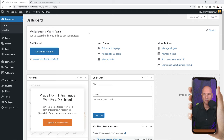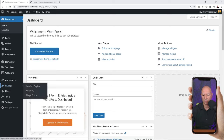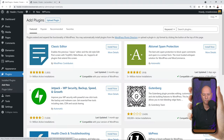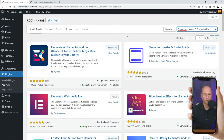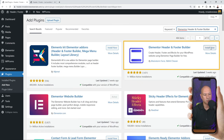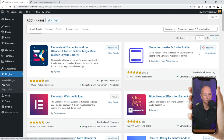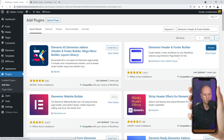From here we're going to install an additional plugin - again this plugin is free of charge and works with the Elementor free version as well. Go to Plugins > Add New, and in the search box look for 'Elementor Header and Footer Builder'. This is the one - let's install it. There you go, and now we need to activate it.